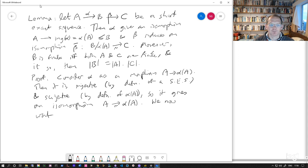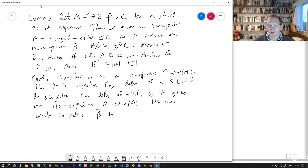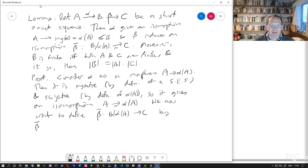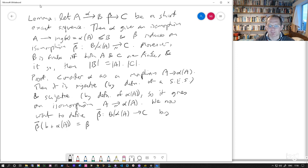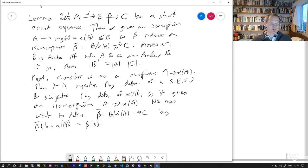So we now want to define beta bar from B mod alpha A to C by beta bar applied to a coset B plus alpha A. You want to just define that to be beta B. So the problem with this kind of definition, as usual, is that it's not obviously well defined.